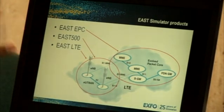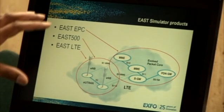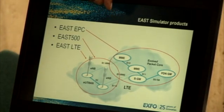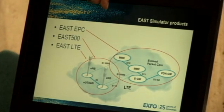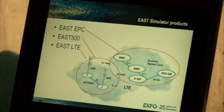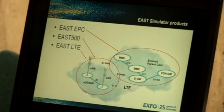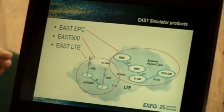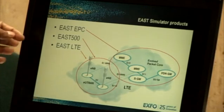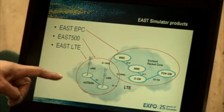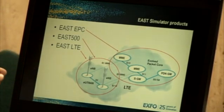These products focus on testing in different domains within the LTE network. On the right side, we have what we call the EPC or the LTE core. The EAST EPC product line focuses on testing the EPC section of the LTE network. The EAST 500 focuses on testing the air interface to the E-NodeB. And finally, the EAST LTE product focuses on testing the E-NodeB, but besides the air interface.